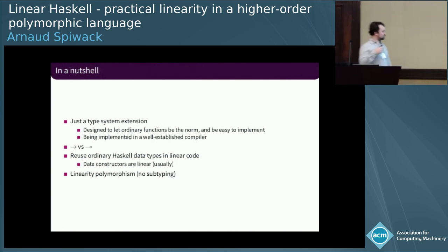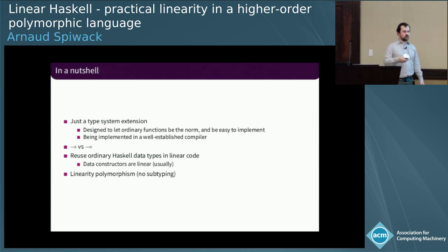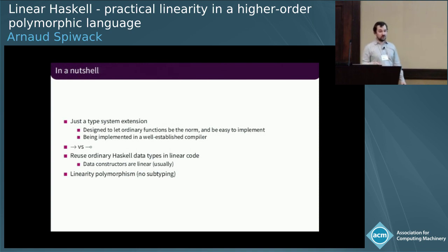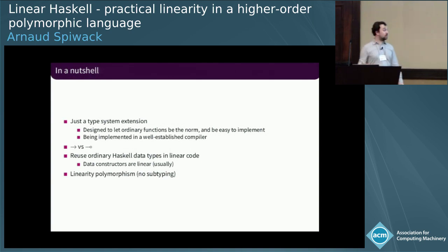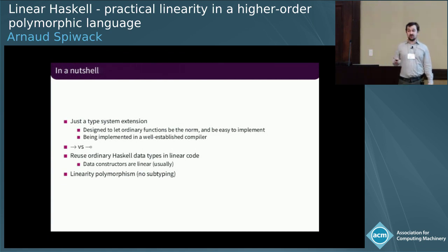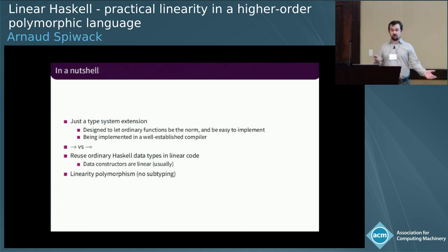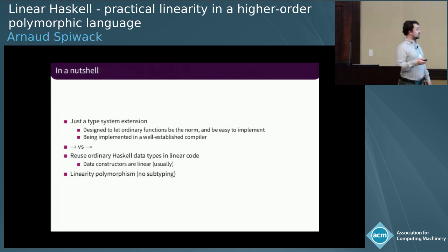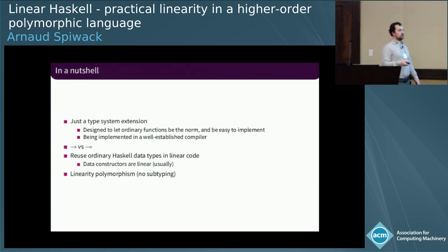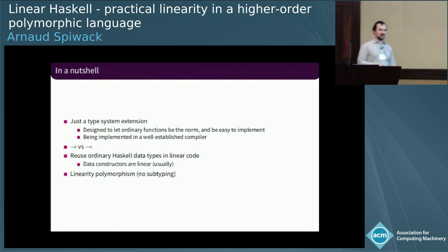Just to conclude: nothing that I said is particularly specific to Haskell. There are some complications due to laziness in Haskell that you might not have in a strict language like OCaml, in which case you might be able to do a bit more. It's still generic, and if you want to add linear types to your language, you might consider giving it a spin. We use the exact same data types as Haskell — what plays the role of tensor in linear logic is ordinary pairs, and lists are still lists. That ends my presentation. I'll be taking your questions now. Thank you very much.